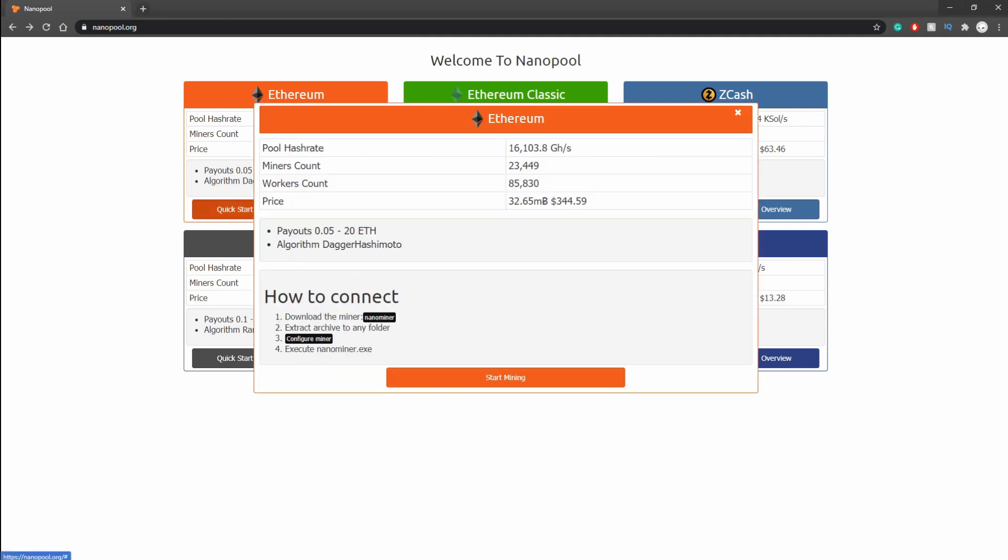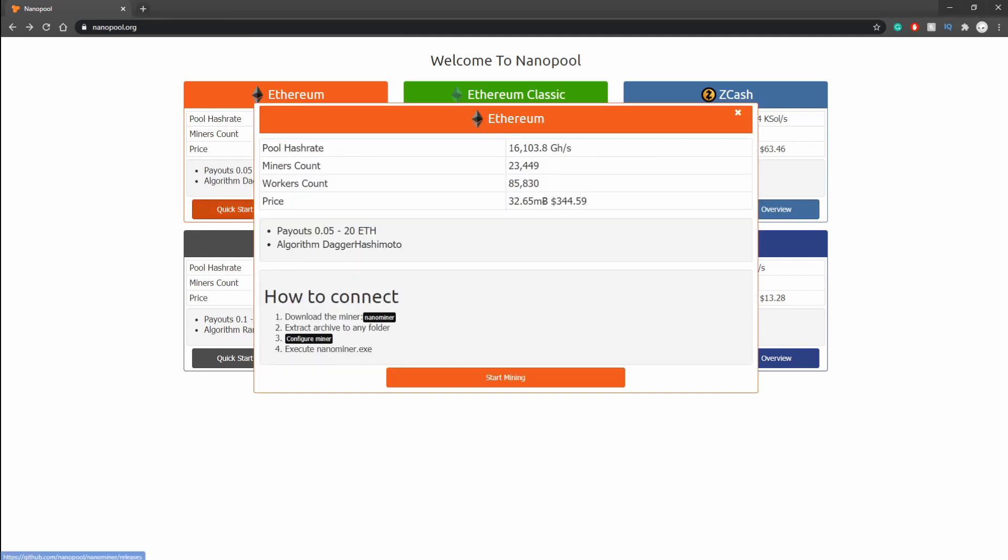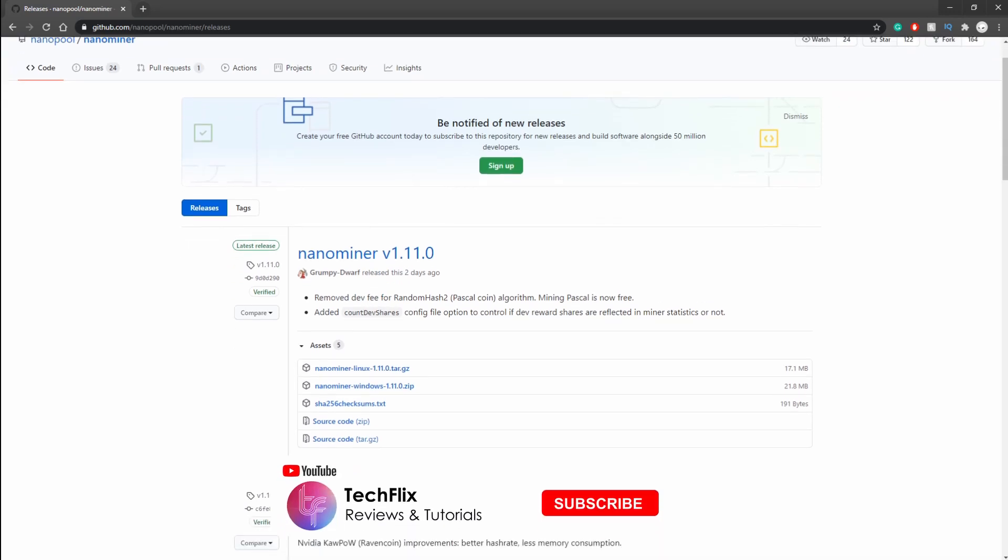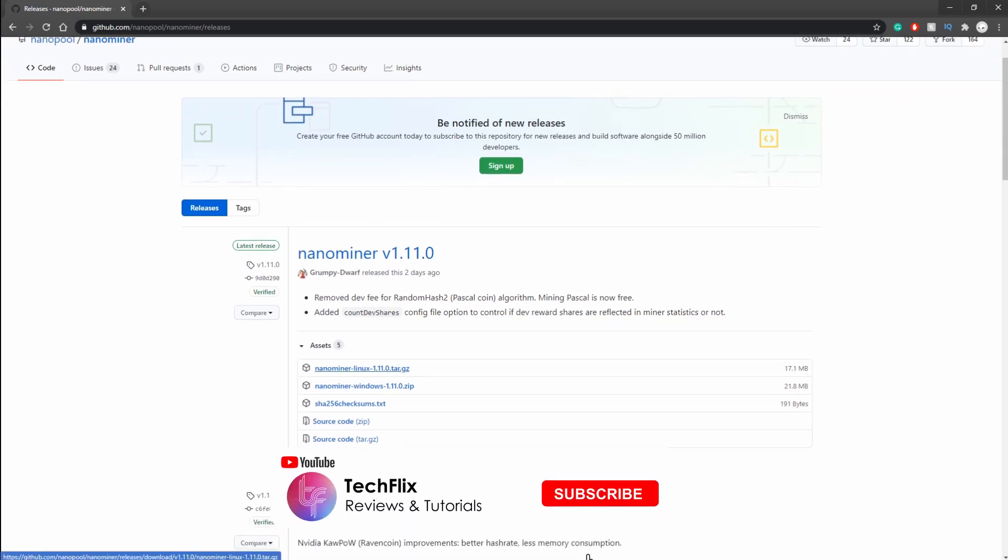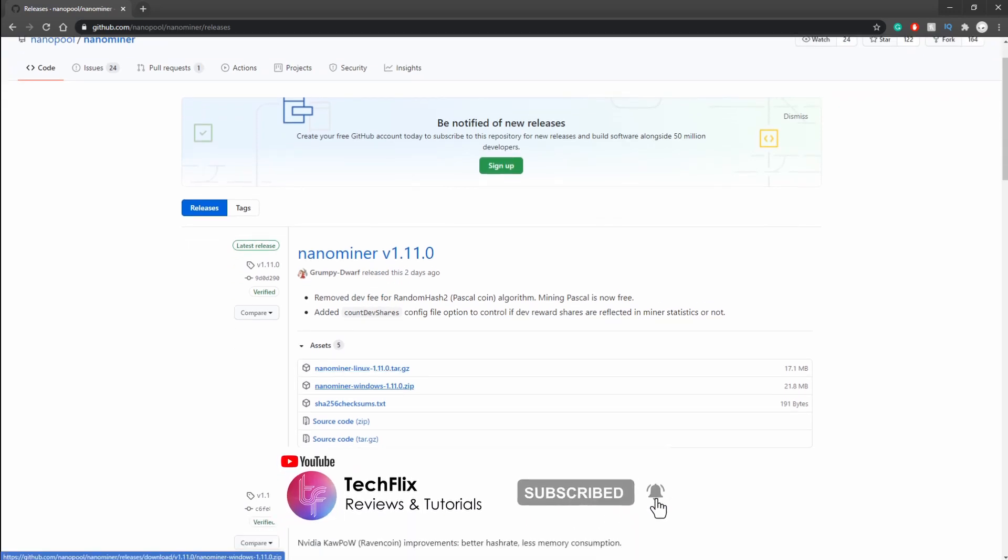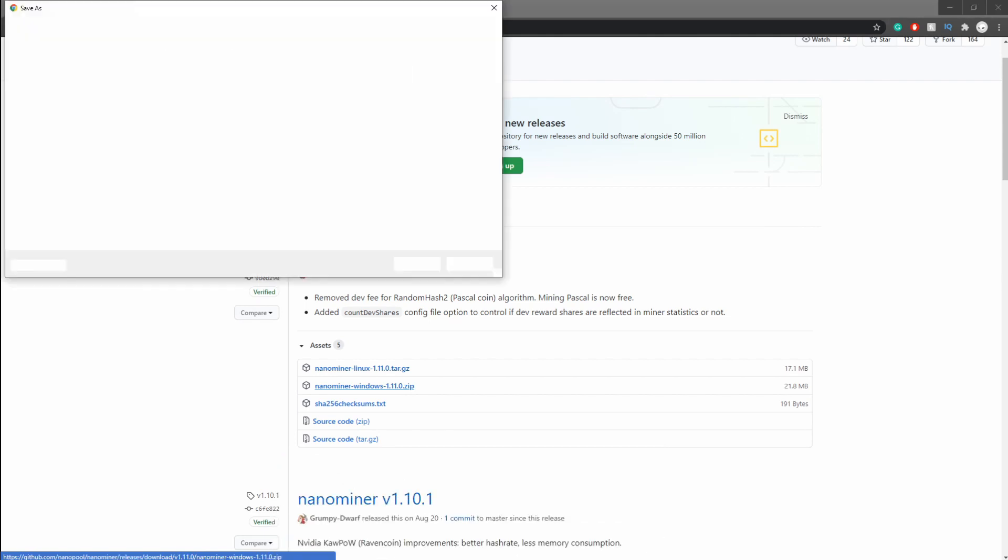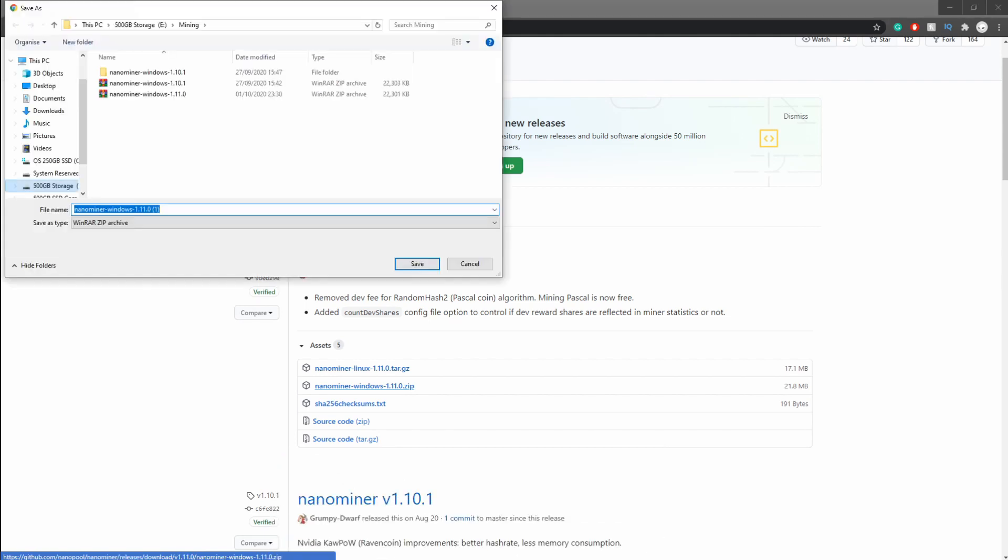Next, once we've got our crypto wallet set up, we're going to want to go to Nanopool. This is where we're getting the mining software from. I'll leave a link for the actual download page. Just make sure you get the most recent version and make sure it's for the correct operating system—so it's most probably going to be Windows.